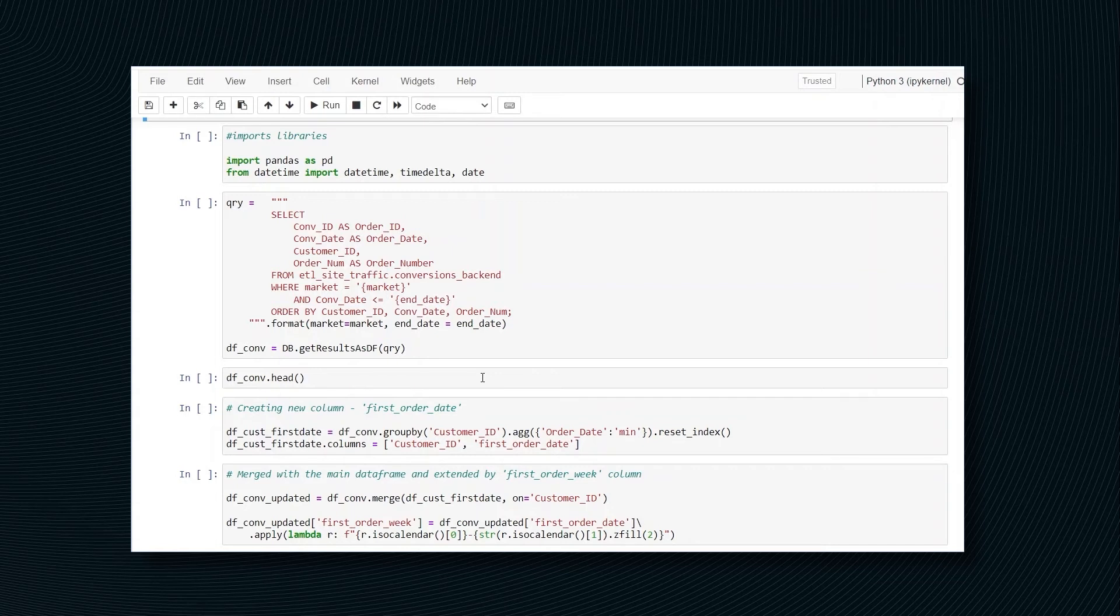First of all, we need to establish the connection to the database and this part has been already done. Now all the needed libraries have to be imported.